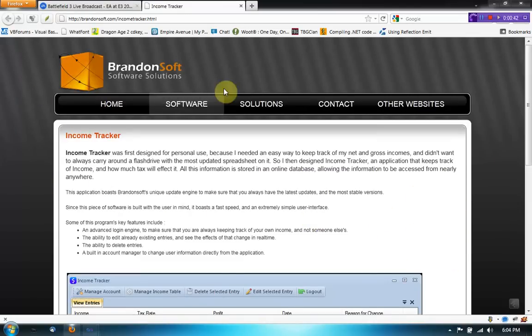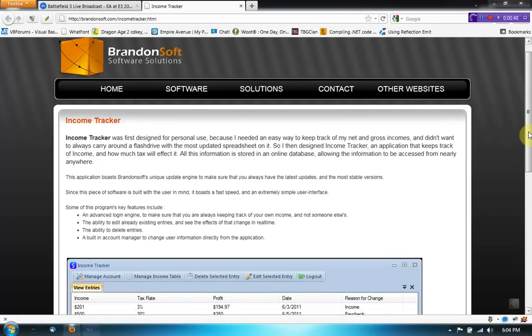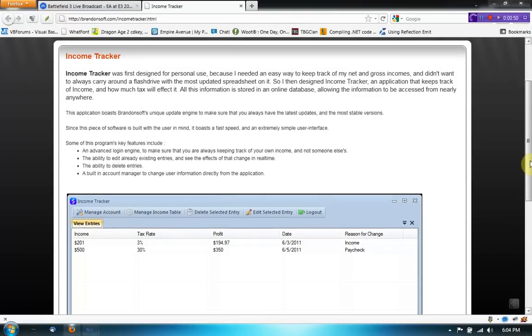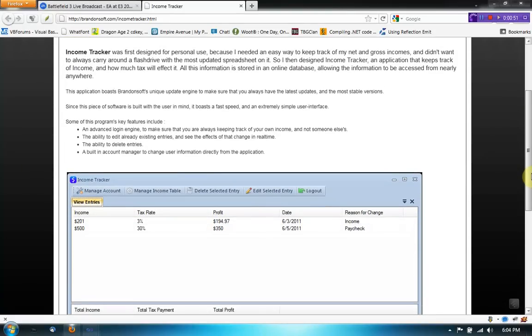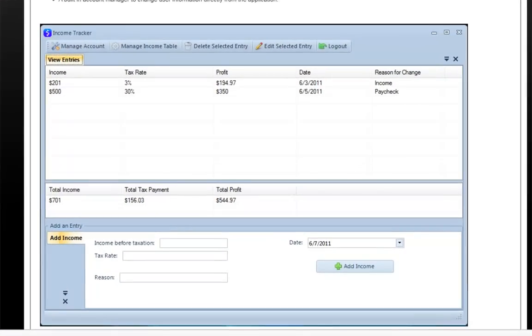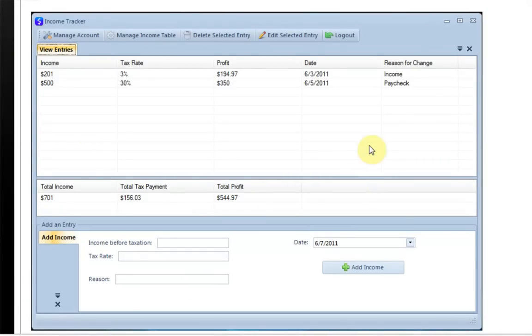The second thing I want to say is BrandonSoft got a new logo, it's very nice. And I guess I'll start with my video. So I actually came out with a new piece of software the other day called Income Tracker, and it just pretty much tracks your income and taxes and everything. There's a really nice screenshot of it right here, so go ahead and download that if you'd like.